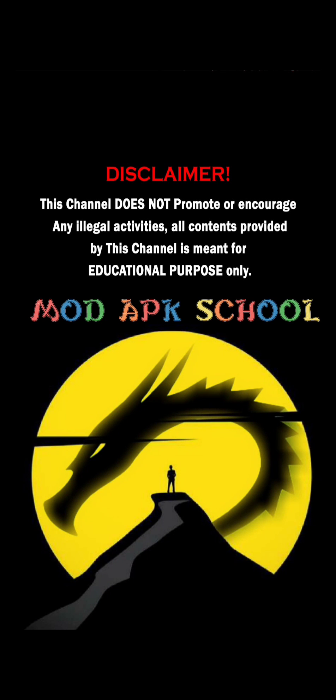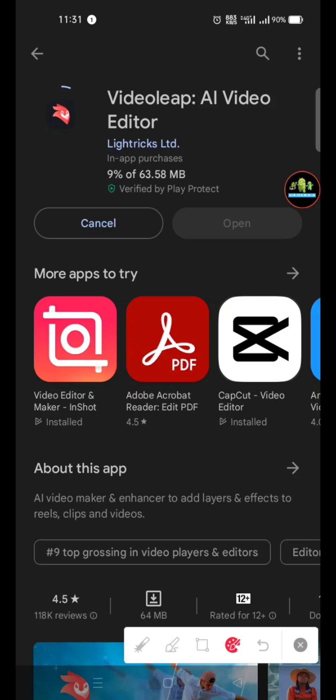This channel does not promote or encourage any illegal activities. All contents provided by this channel is meant for educational purposes.